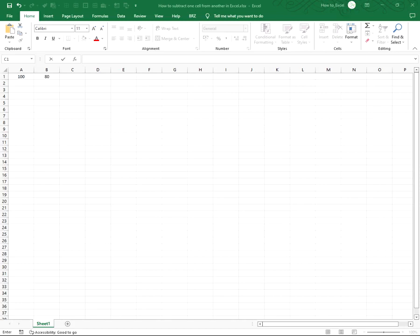Hi, in this video I'm going to show you how to subtract one cell from another in Excel. So you have an equation where you need to subtract one cell from the other. There's an easy way to achieve this.